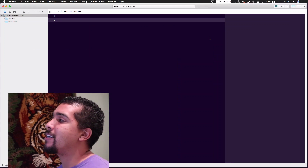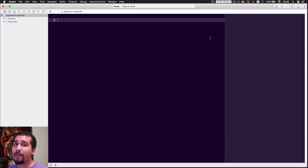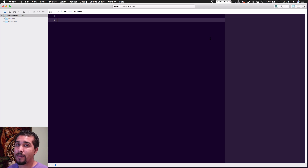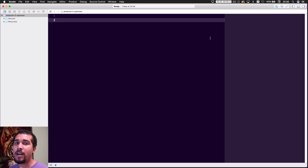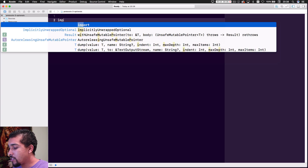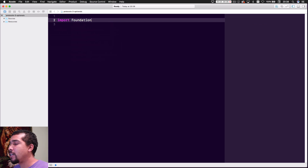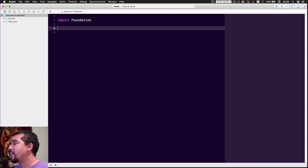The first thing we need to do when working with optional protocols is import Foundation. That's because it gives us the ability to interact with Objective-C, so we just import that good old Foundation.